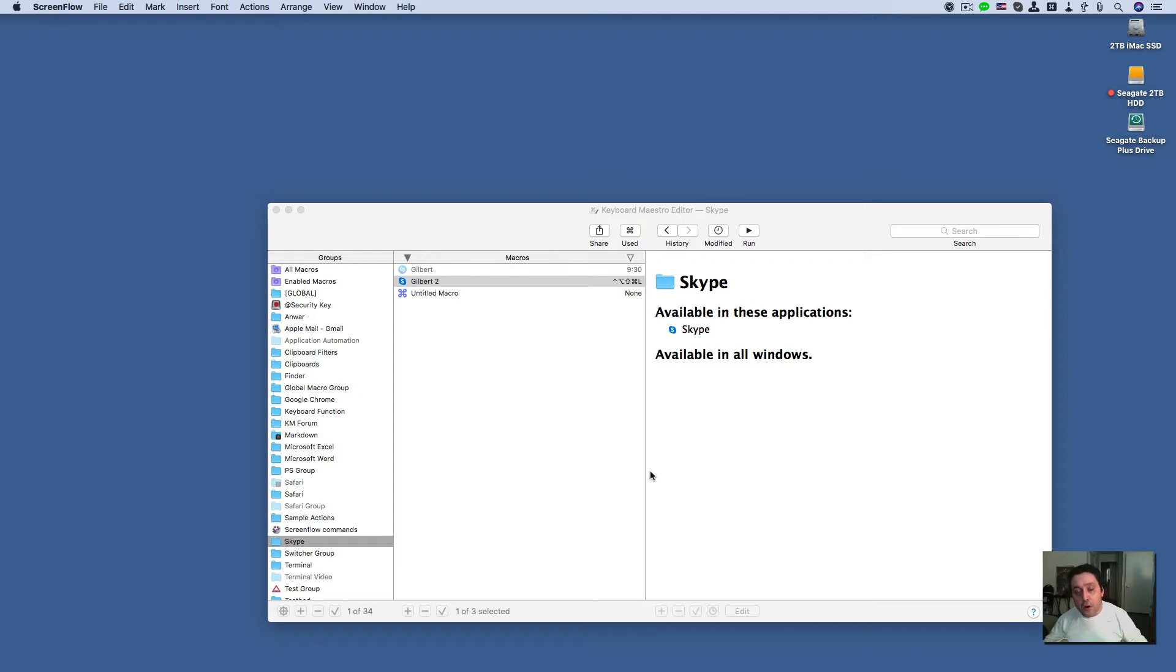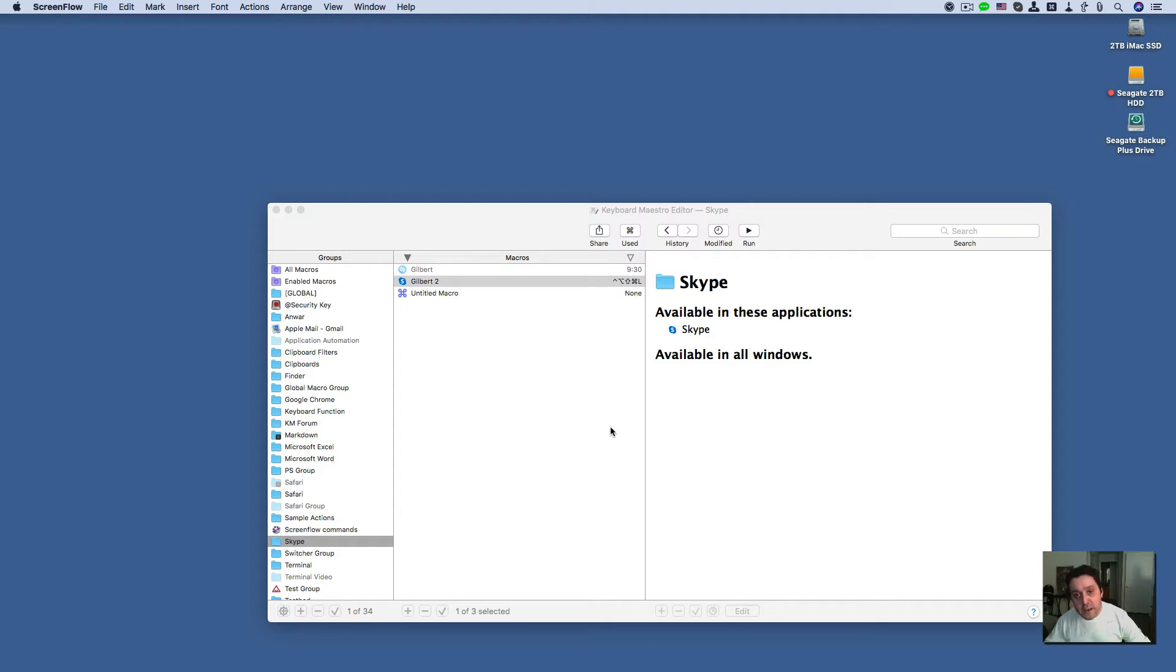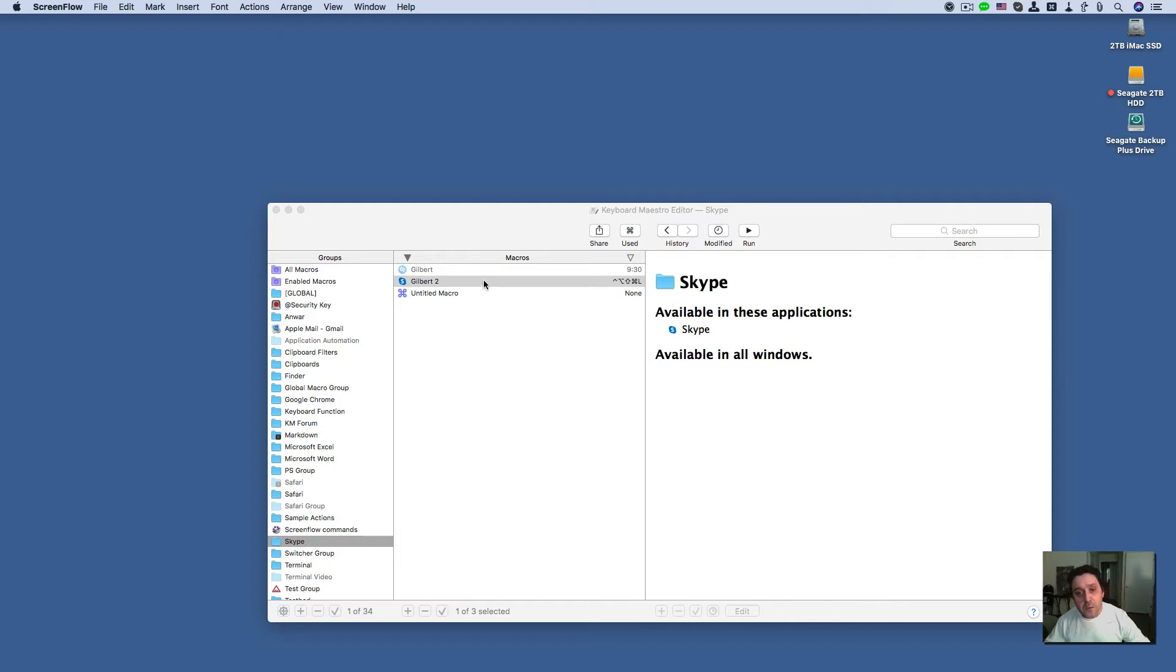If you recall from my previous video, I'll post a link to it down below, that there is an action called click on found image. Let's look at an example right here.